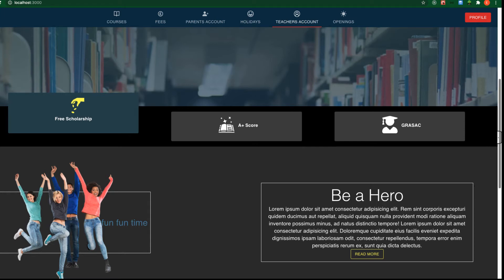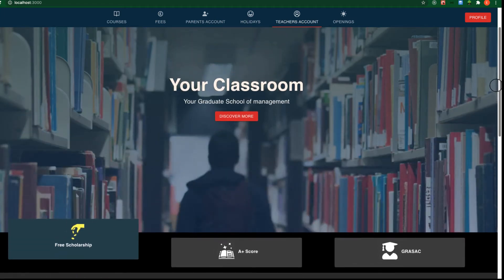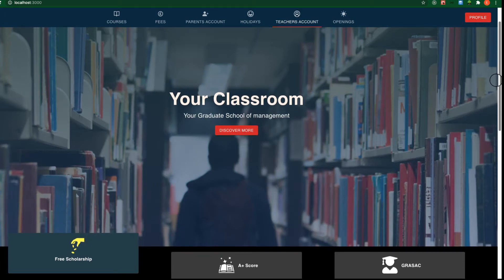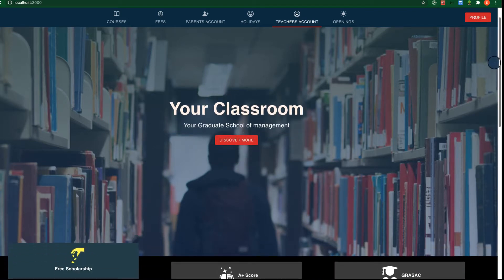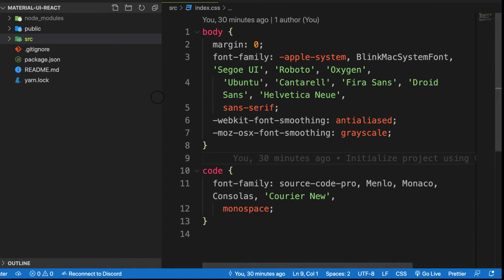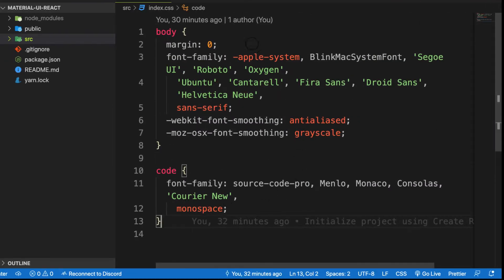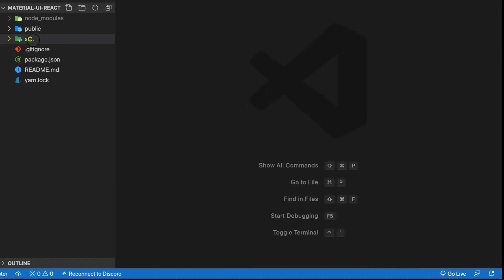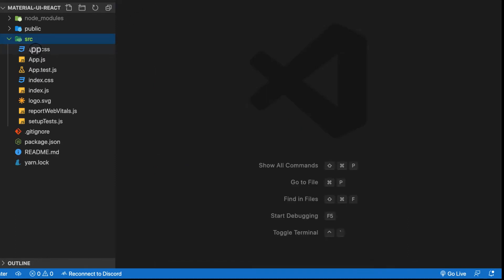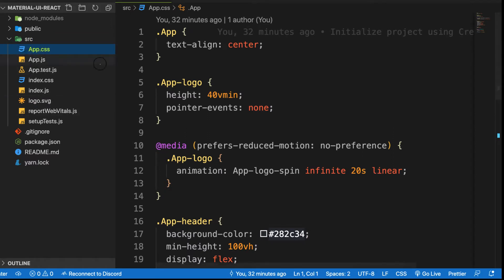What we are going to do now is install a fresh React application and install Material UI as well. I already have my fresh React application created using the command 'npx create-react-app' followed by the name of your project. Let's go to the src folder and trash the files we don't need — app.css, app.test, logo.svg, and report setup.